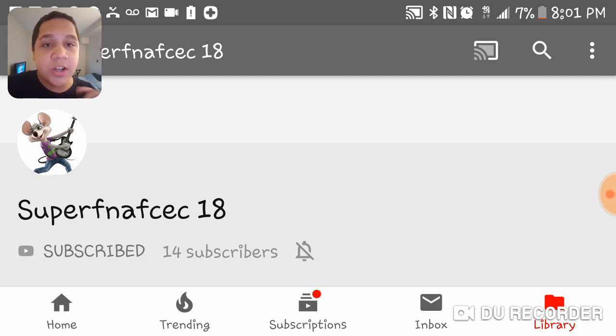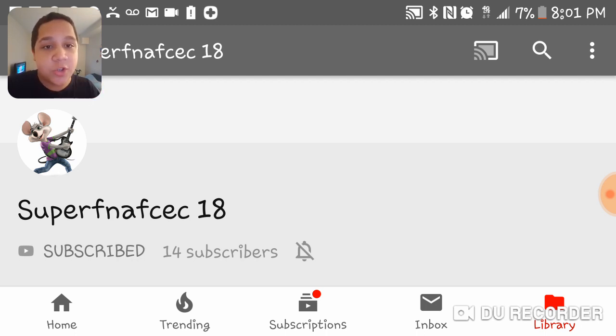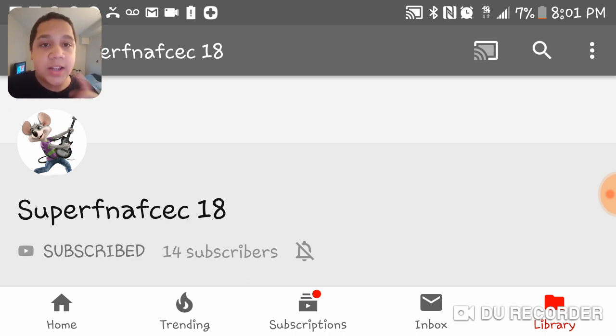All right, so yeah, that's pretty much it. So thank you guys for watching. You should like and subscribe and subscribe to super FNAFCEC18. So yeah, thank you for watching and I'll see you guys in my next video. Peace out.